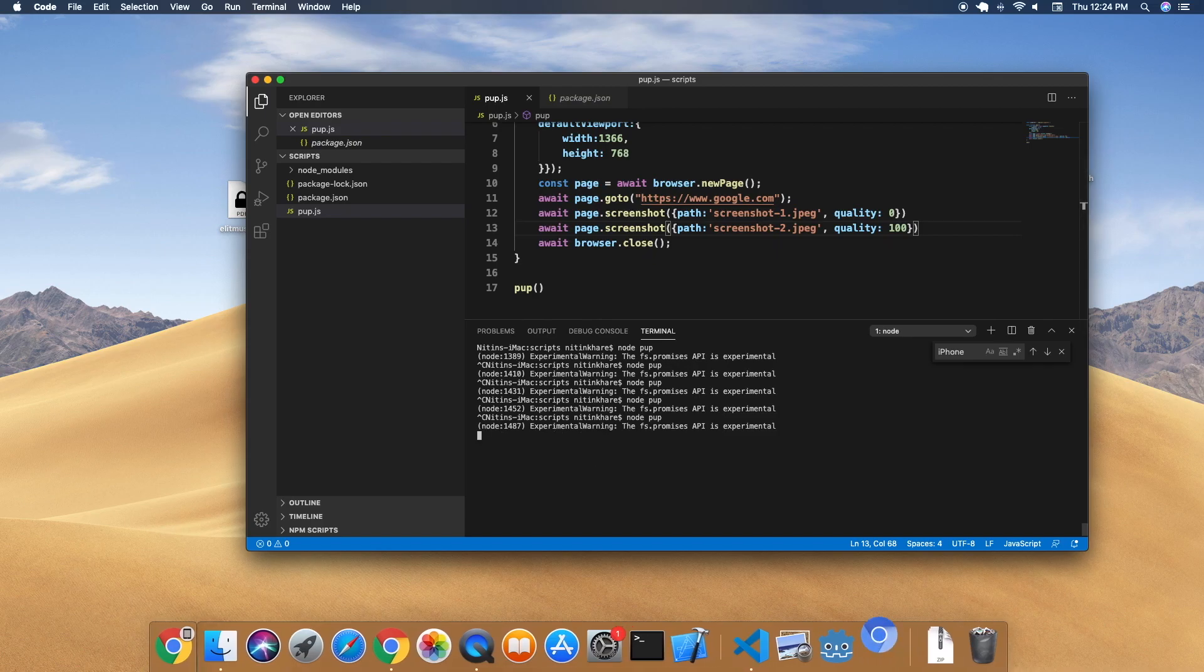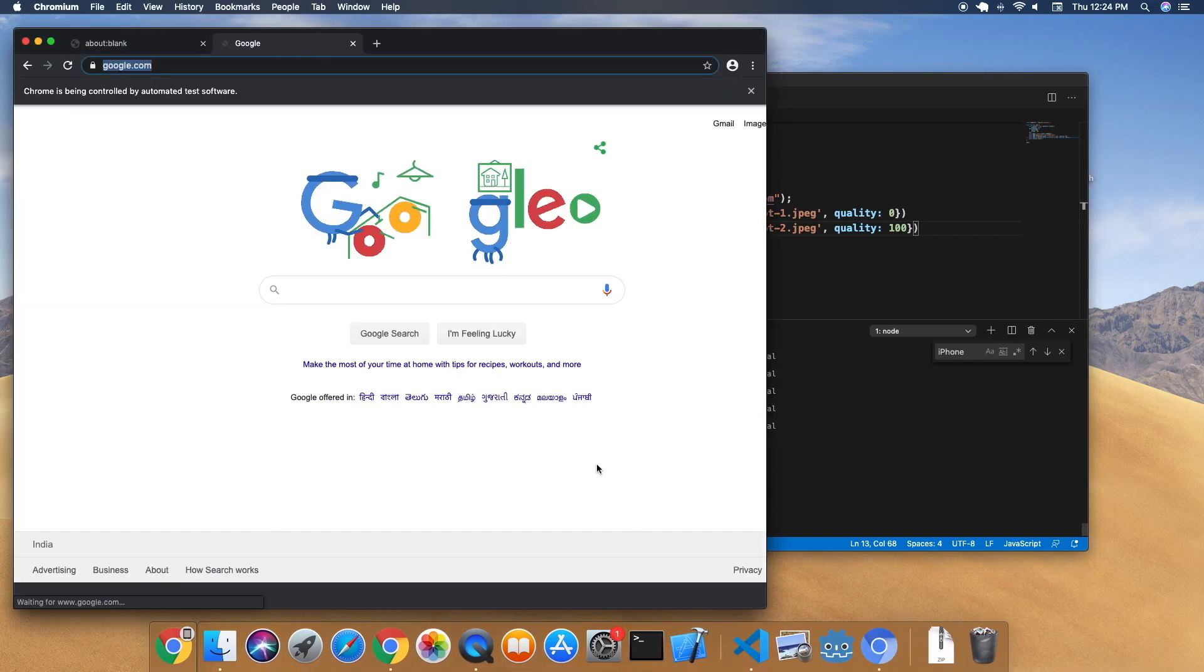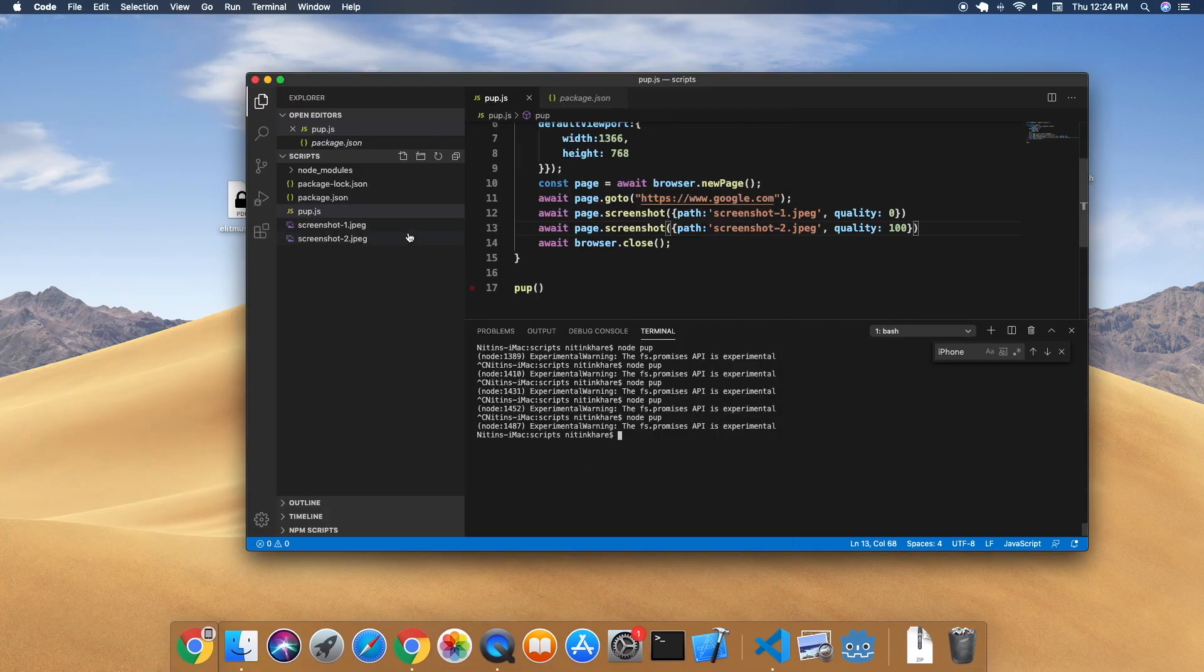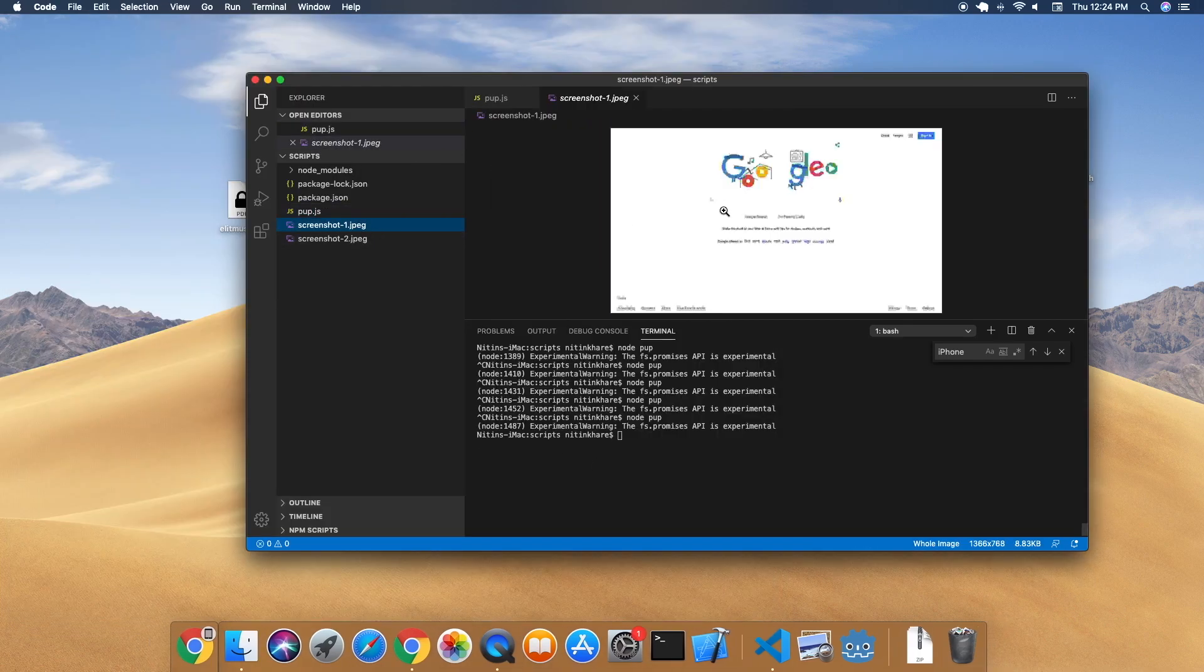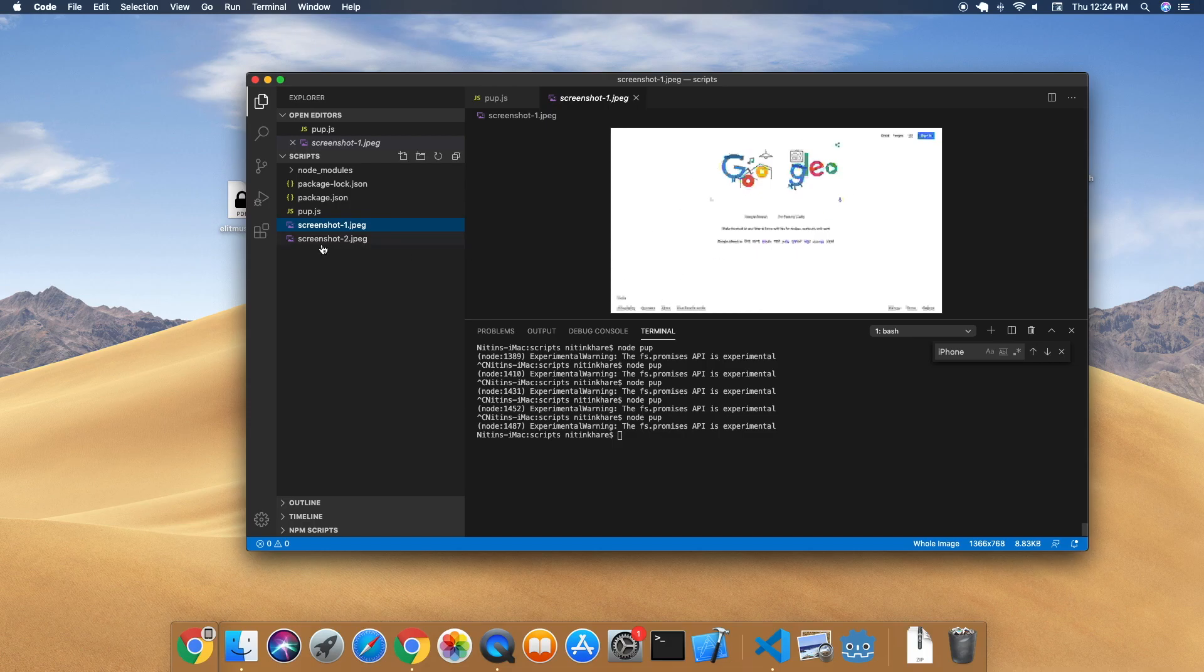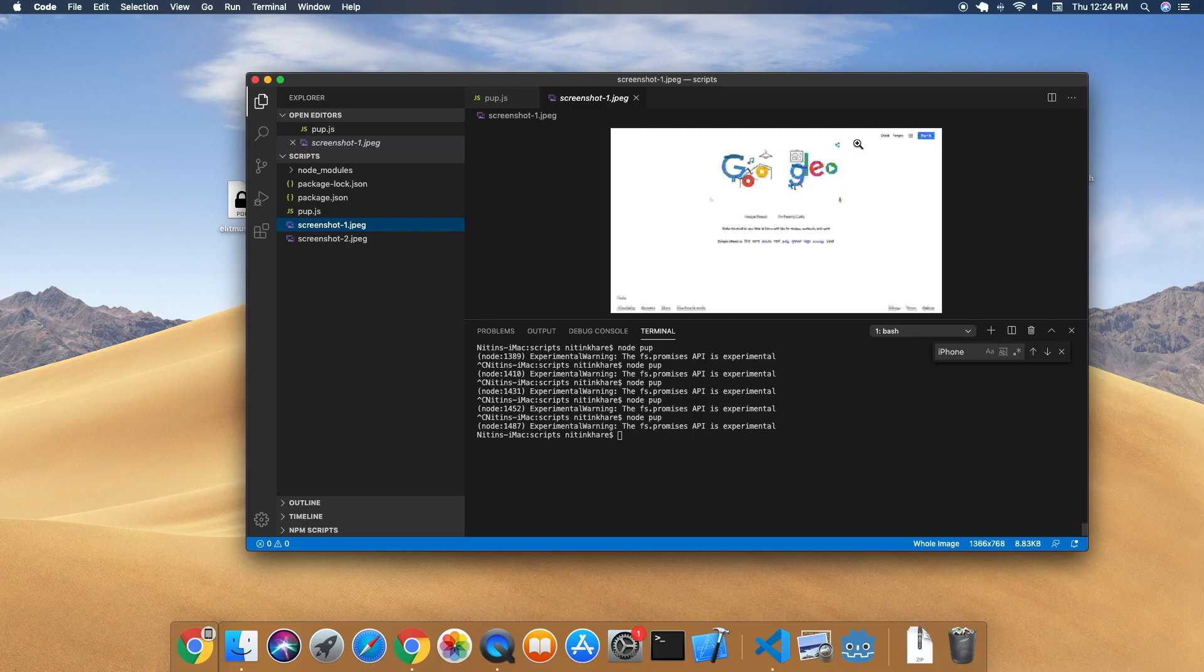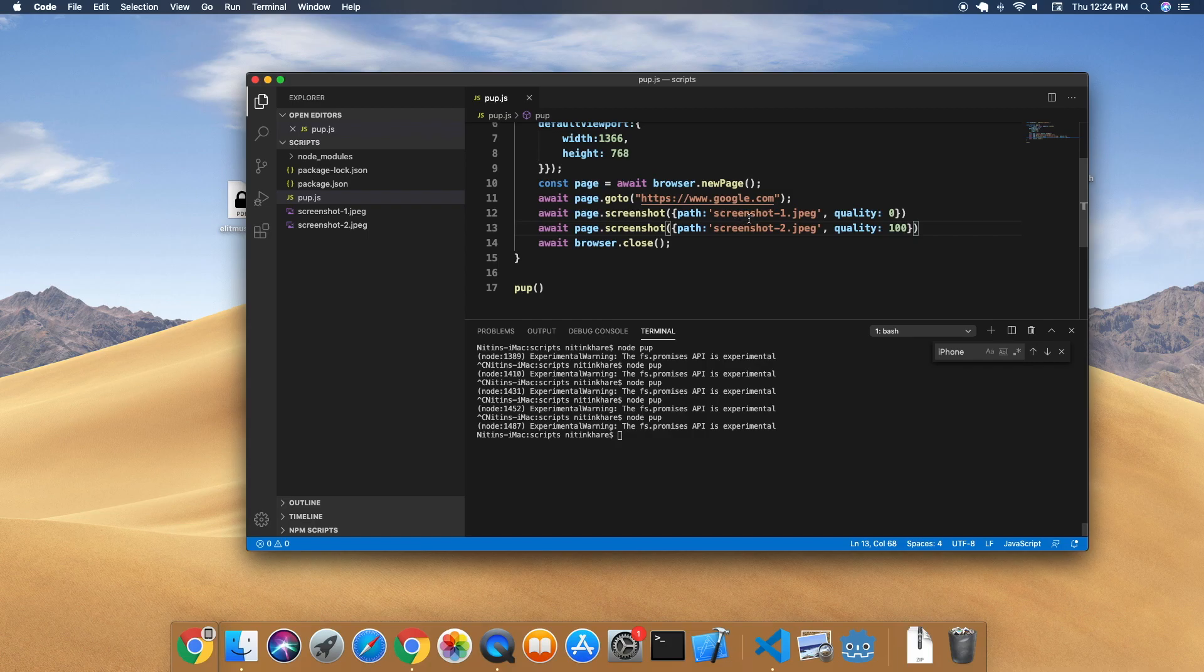As you can see, it will take two screenshots and those two screenshots are here. This one, zero quality - very distorted, nothing is clear, it's like a clip taken from old cameras. Screenshot2 here - a lot, lot, lot clearer than the first. Everything is clear, you can read Gmail, Images, Sign In.